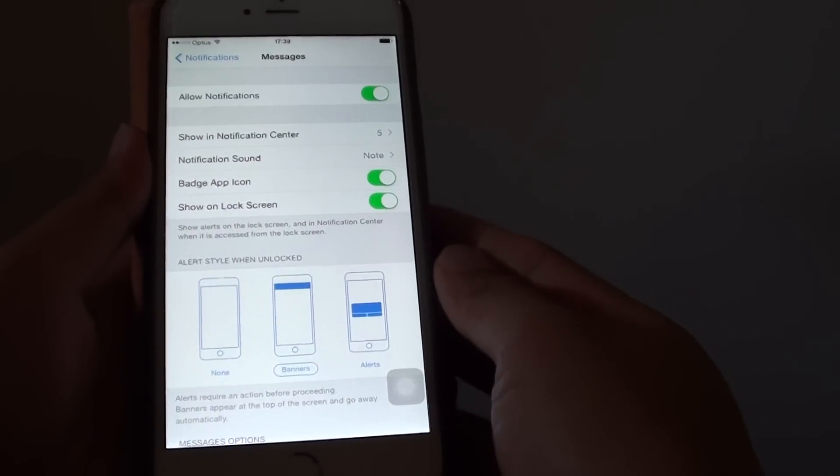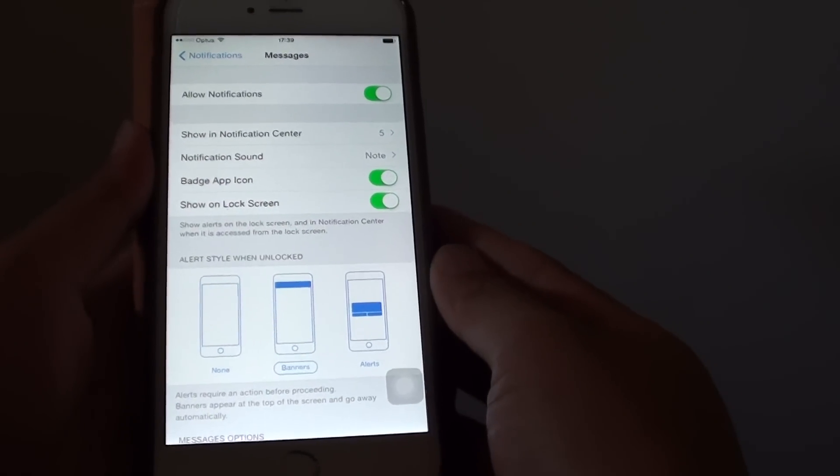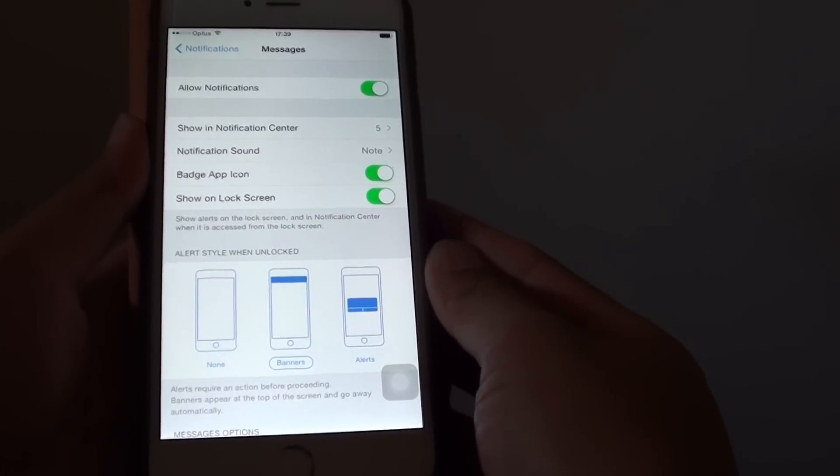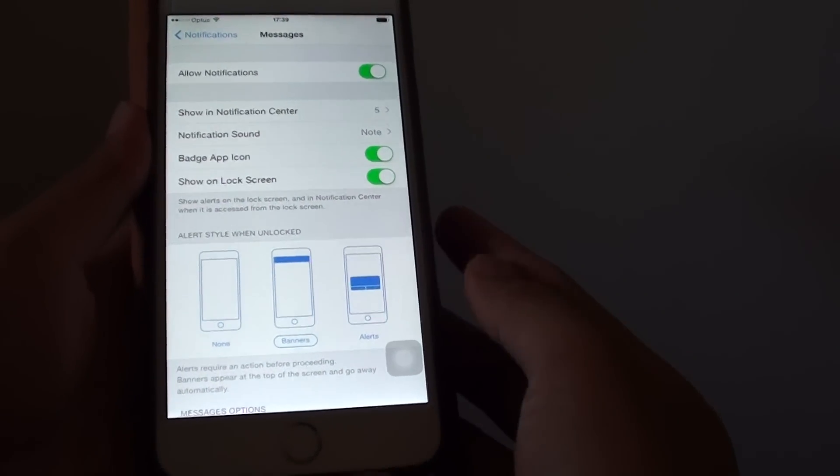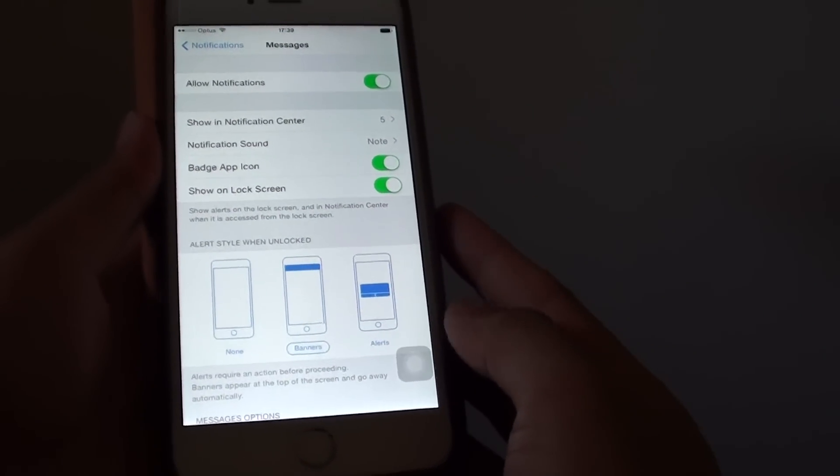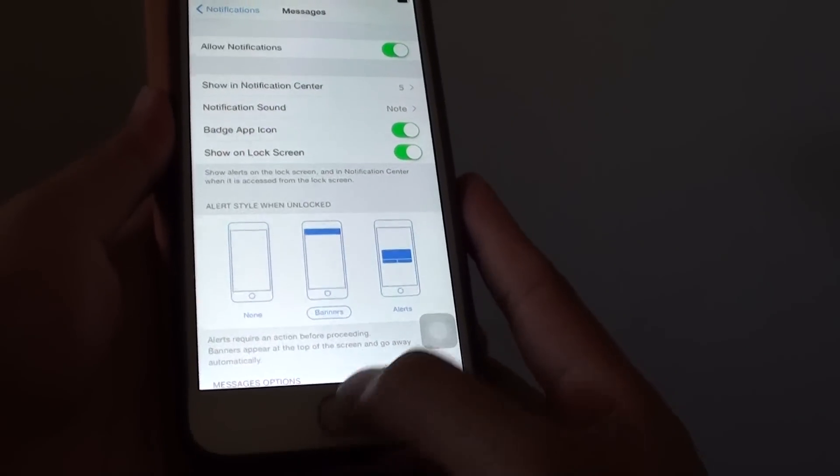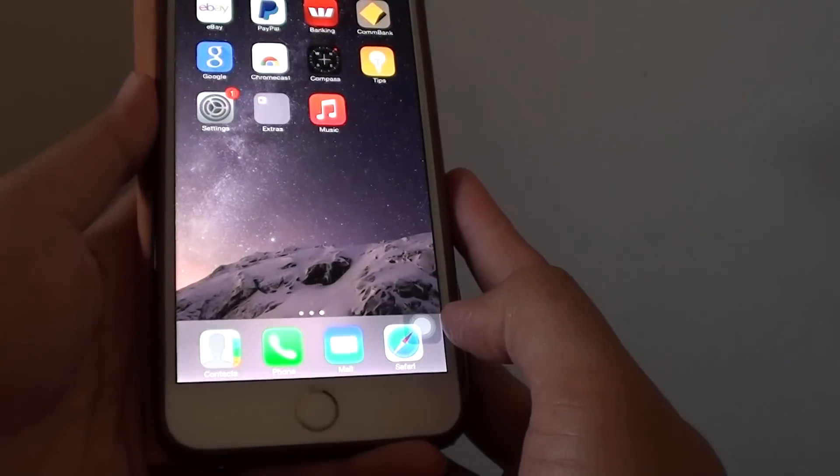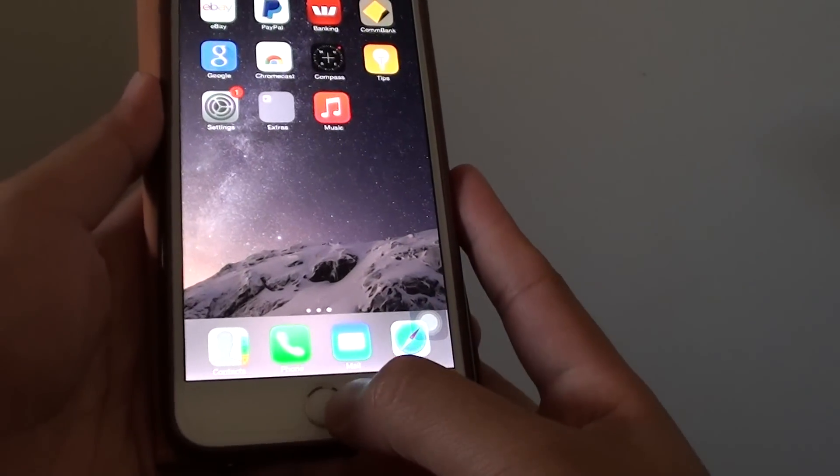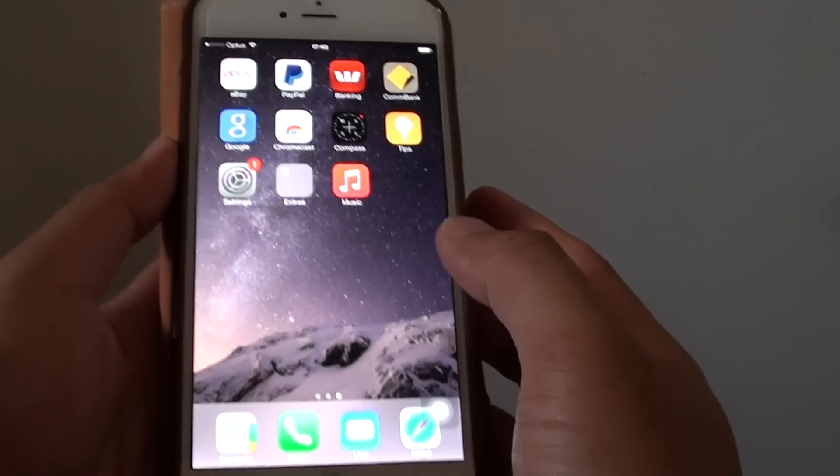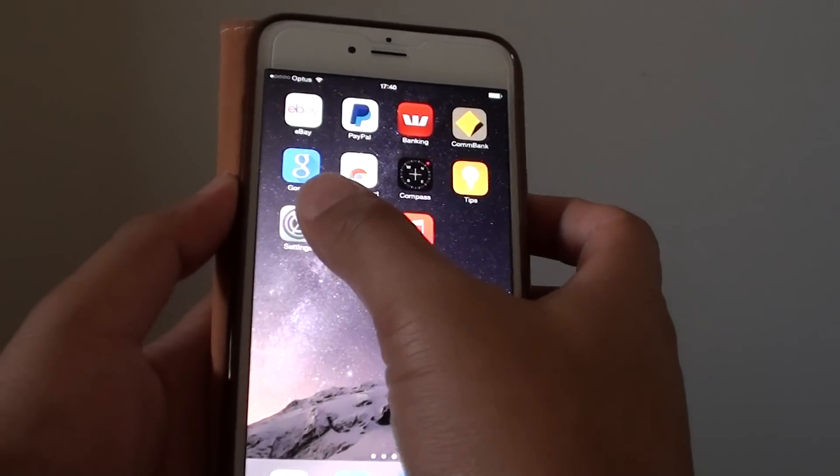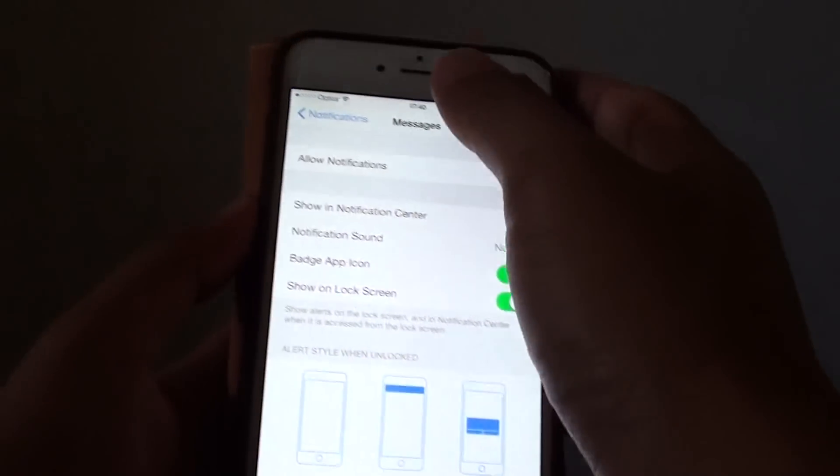How to turn the text messages notification sound on or off on the iPhone 6 Plus. First, press on the home key to go back to the home screen. Then tap on settings.